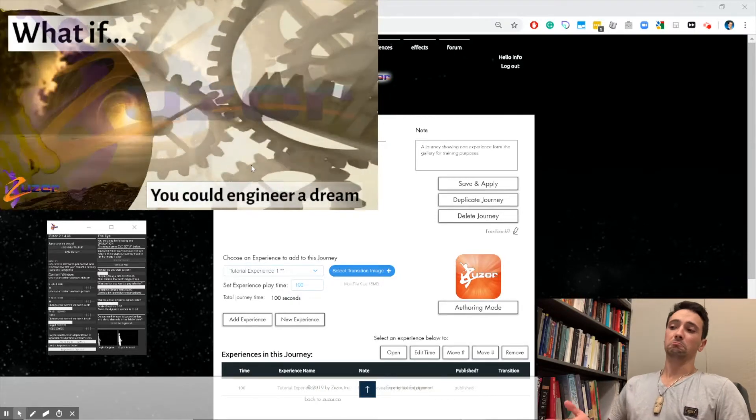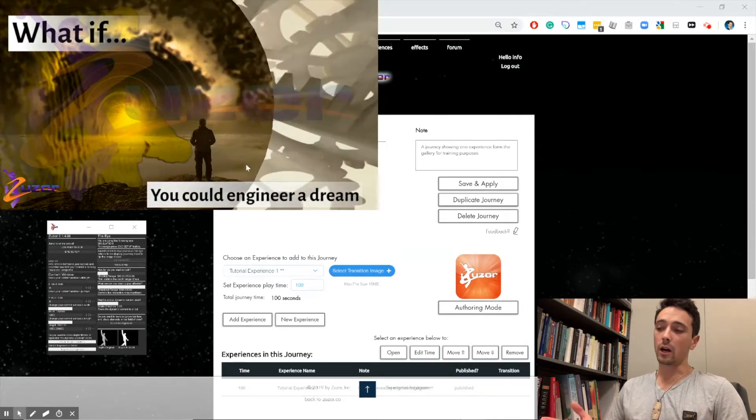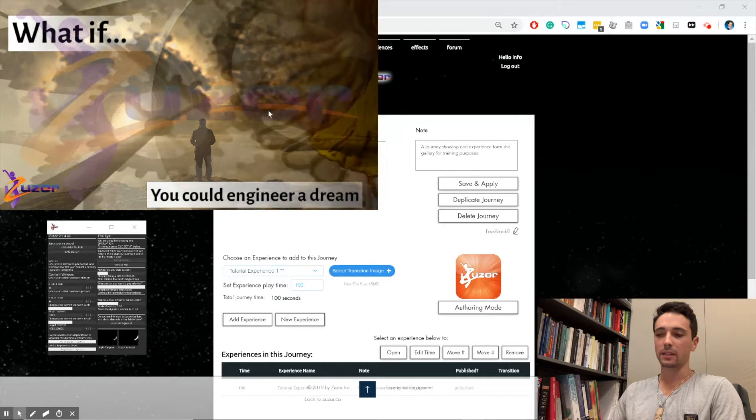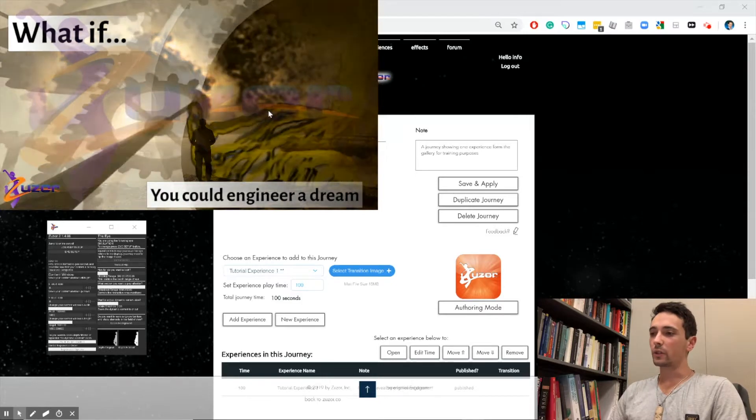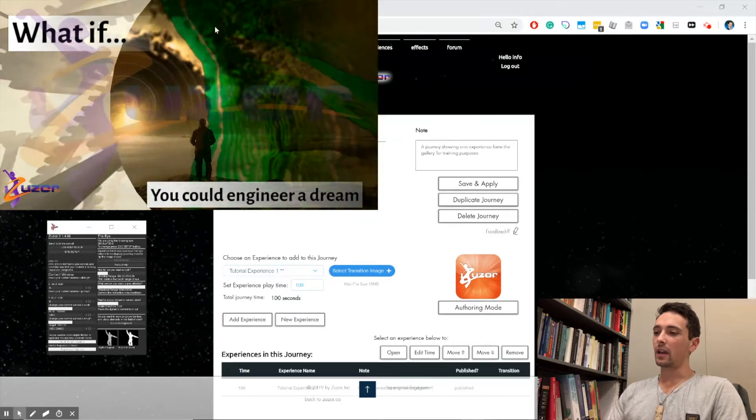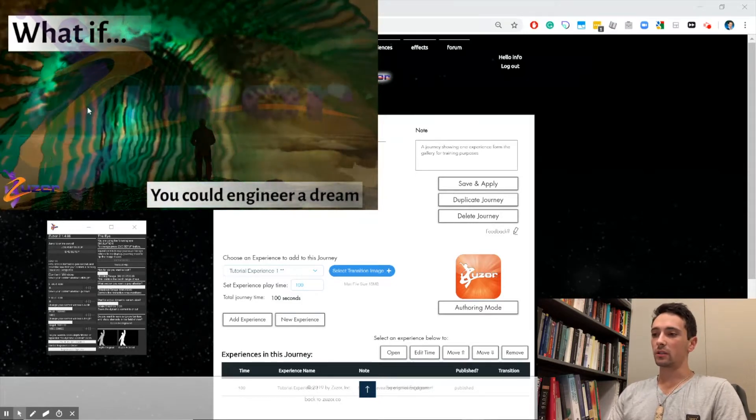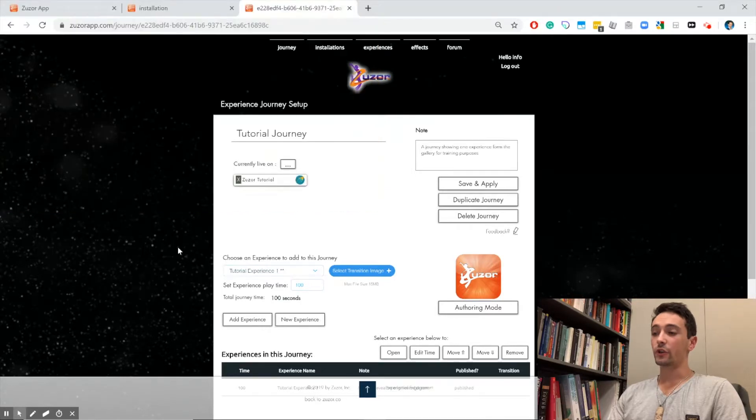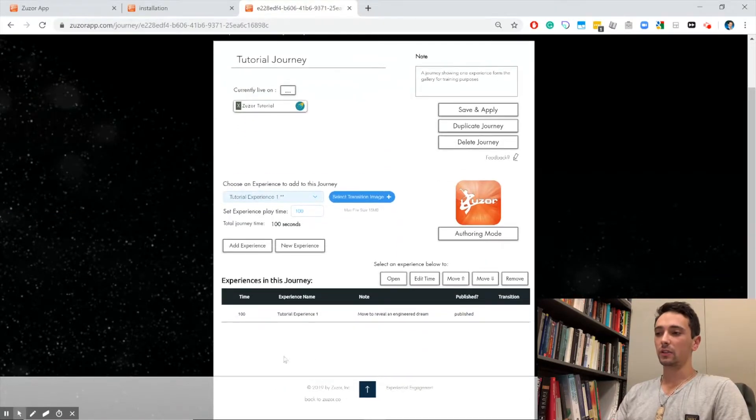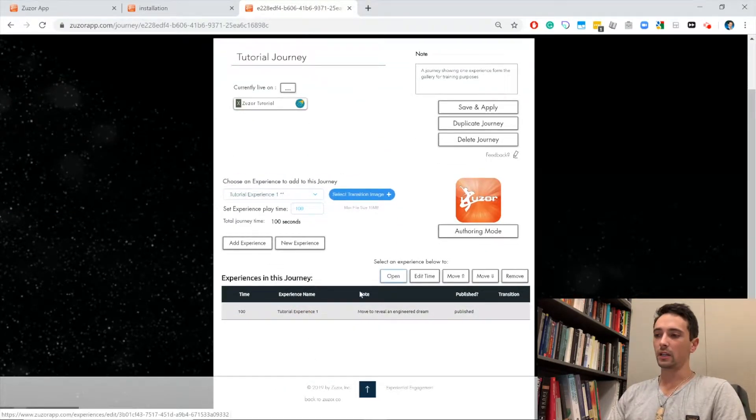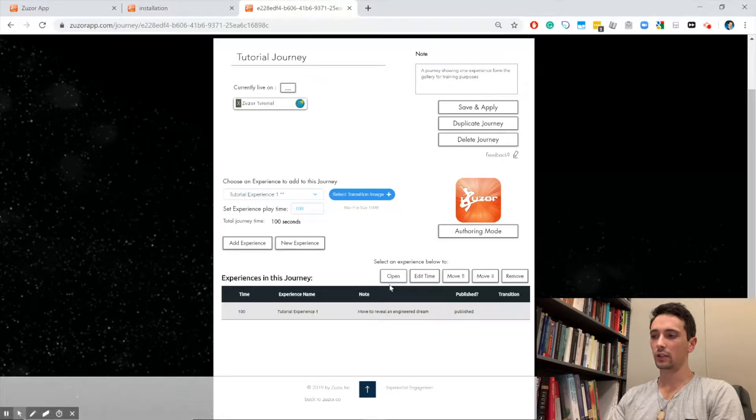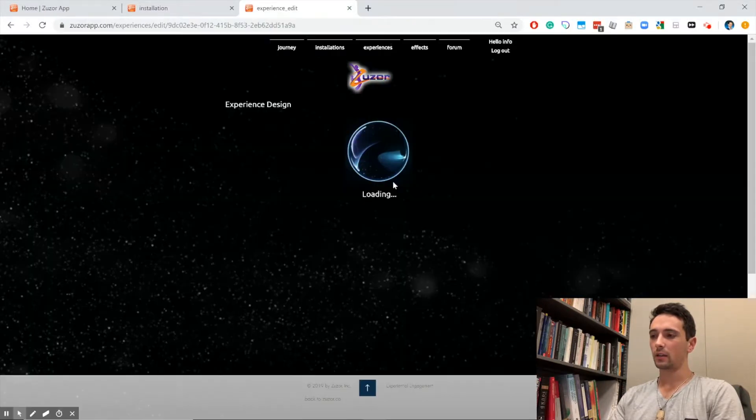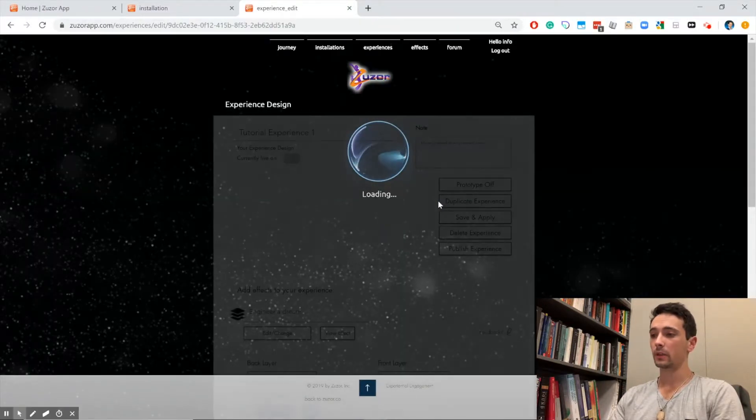Great! Now we copied an experience in, but now let's talk about how we can customize it. We're going to go back and change it. Going back to our journey page, we're going to open this experience, press on it, and click the open button. That opens up our experience.